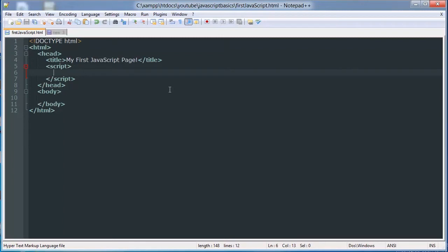Basically, an alert box pops up telling you information and has an OK button — it doesn't actually provide any functionality other than that. A confirm box pops up with a message and asks you to either press OK or press Cancel. Pressing OK returns True and pressing Cancel returns False. Then a prompt box pops up with a message and has a text input for the user to input a corresponding text value, and once they click OK, it saves that value to a variable which you can use.